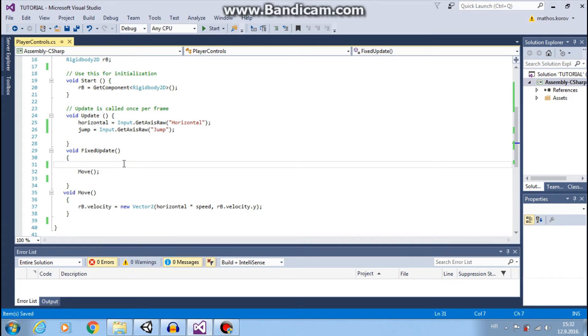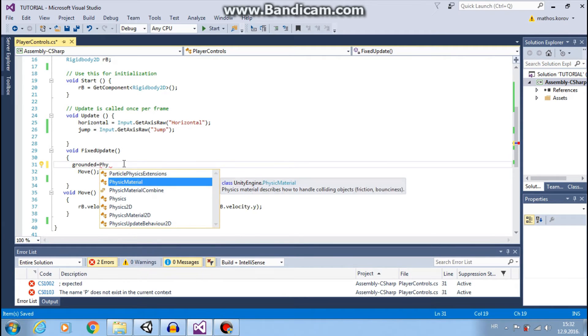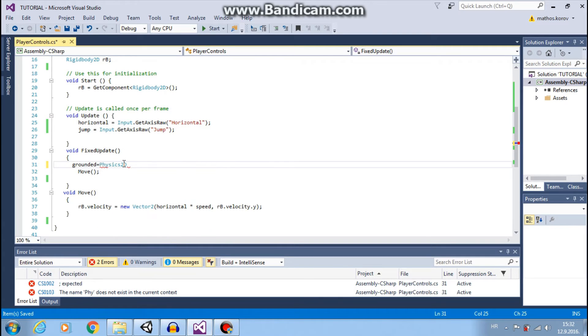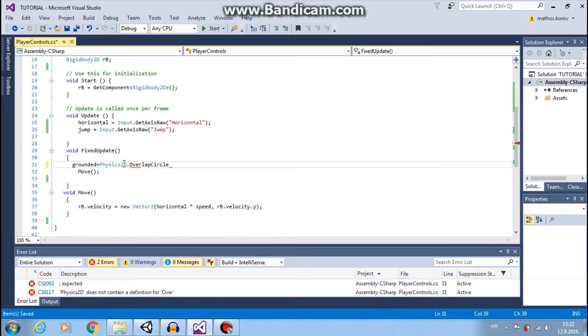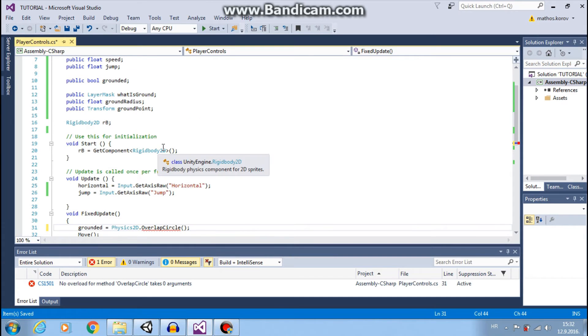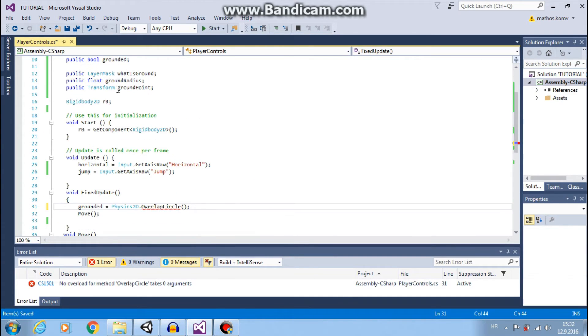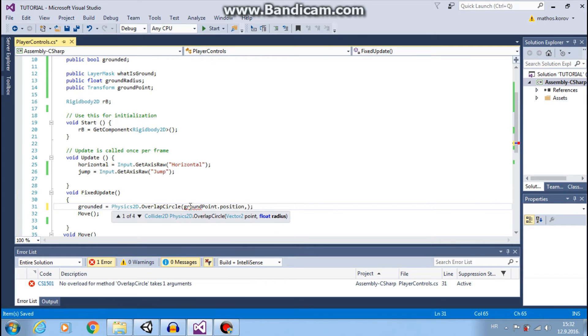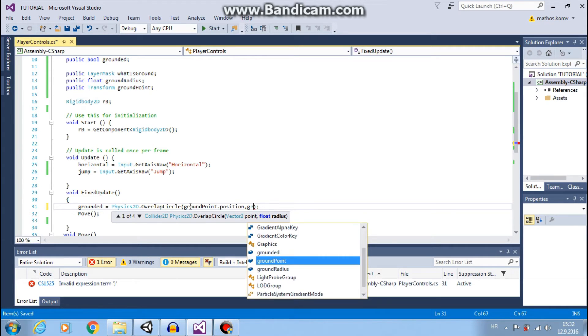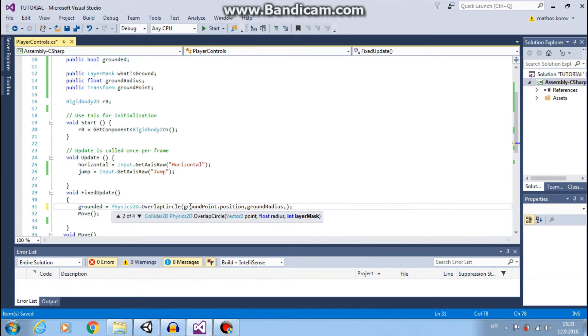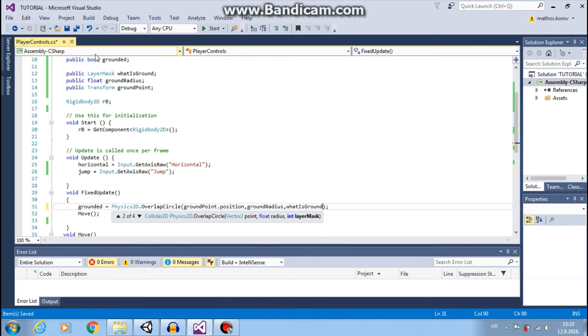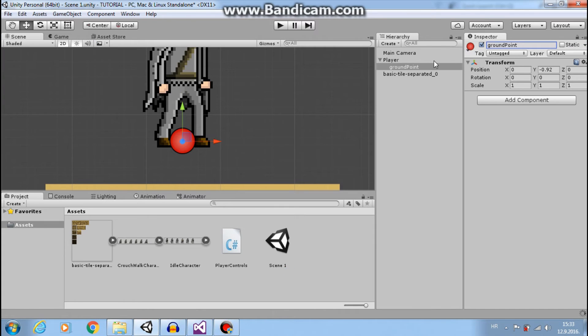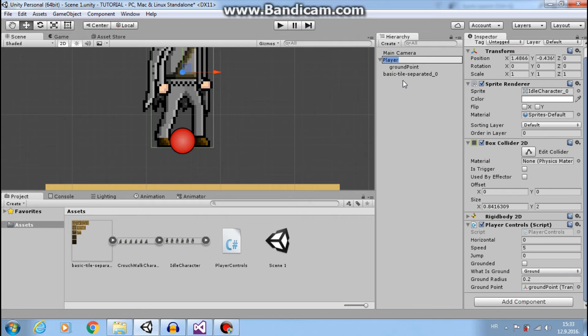Now we need to check every frame if we are on the ground. So grounded, that is our bool. Physics 2D dot overlap circle. That will make circles around our object. And this object is ground point. So ground point dot. We want a radius and this will be our ground radius. And we need to tell Unity what will be our ground. It will be our what is ground. It will be true.